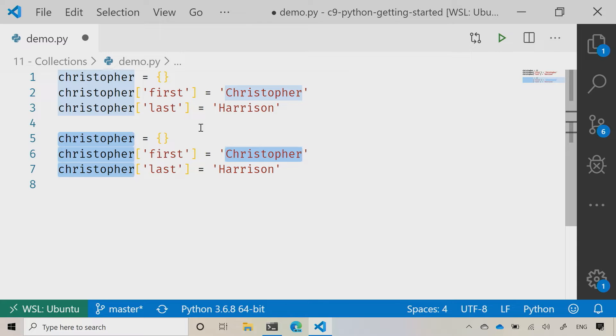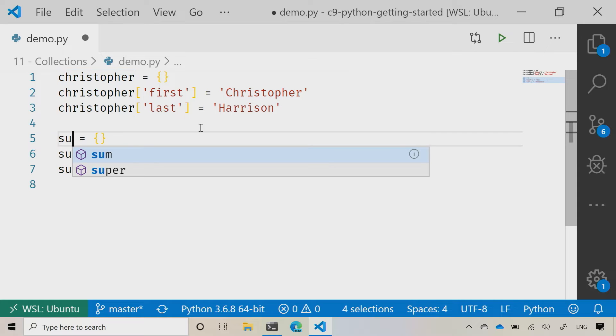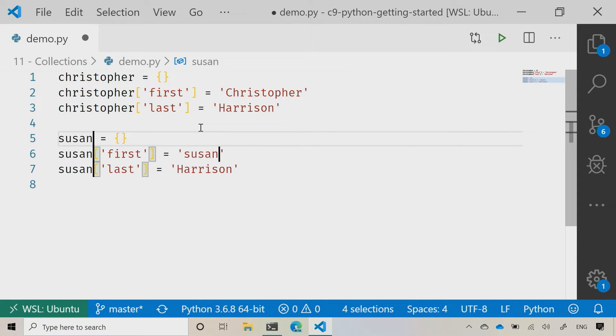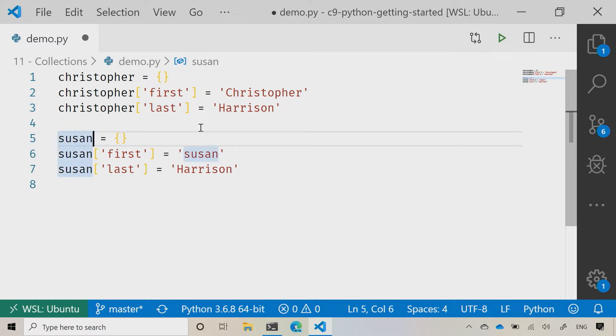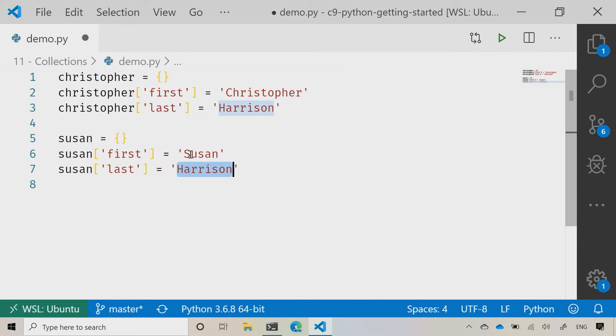You'll notice that it does not match just based on case, which can be both a good thing and a bad thing. I can now just change all of that in one shot. So now rather than it being Christopher, let's go ahead and update that to be Susan, and then let's change the last name here.